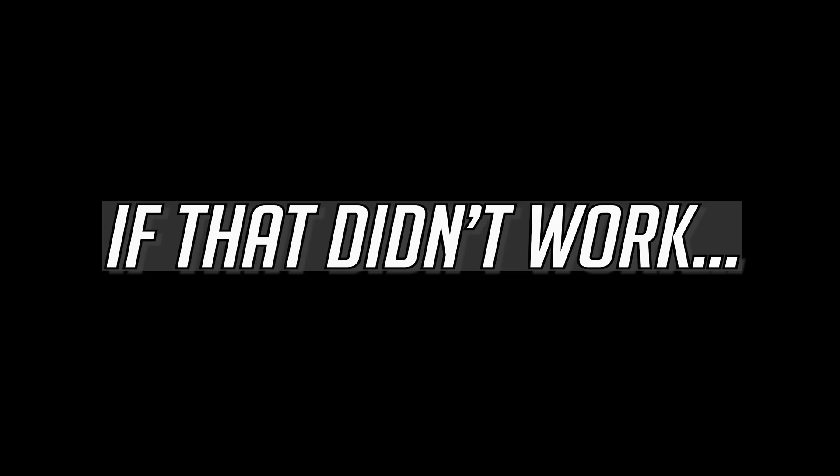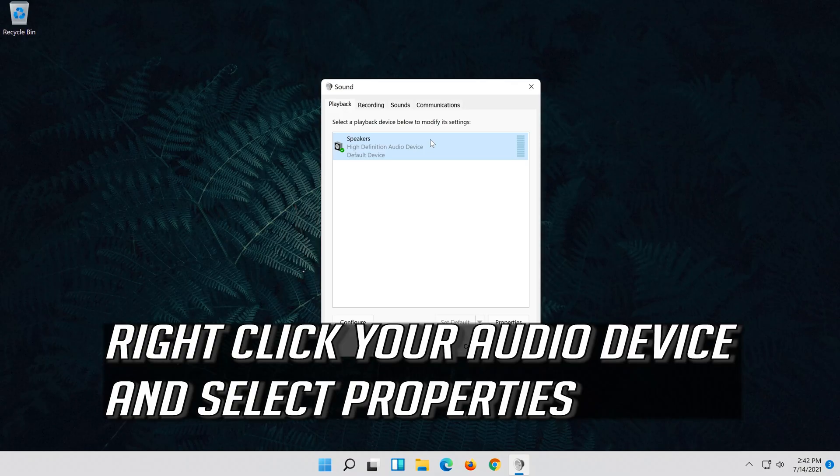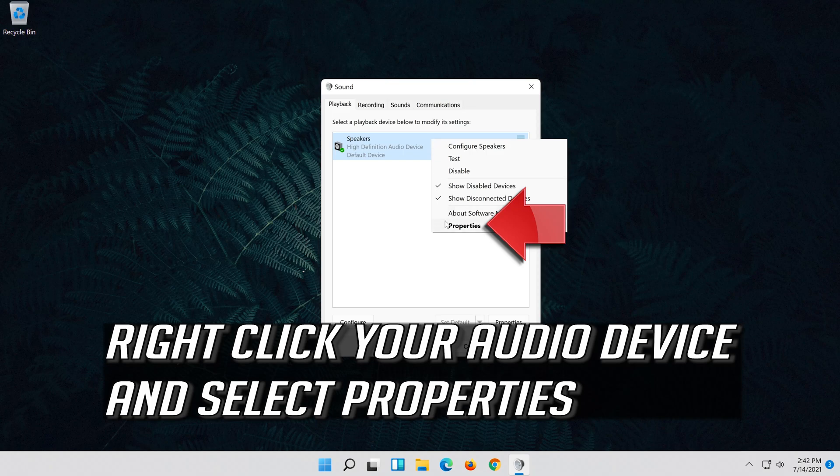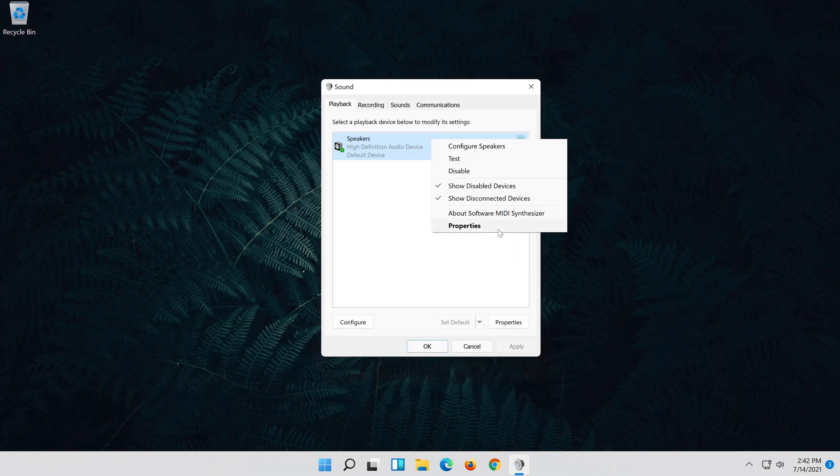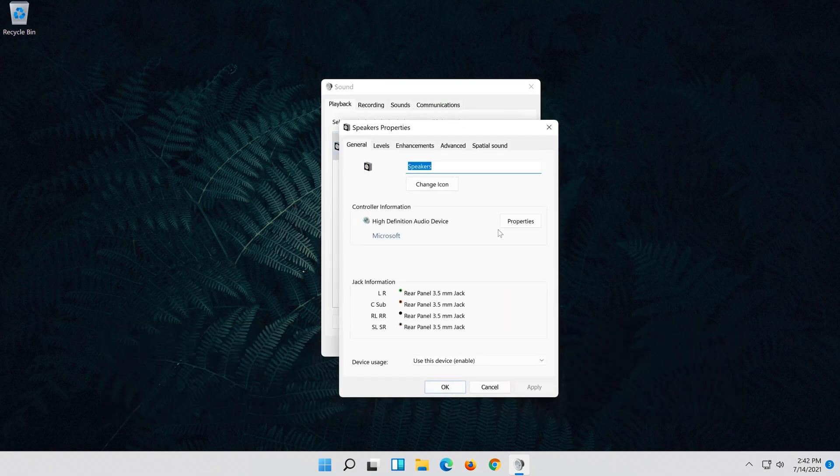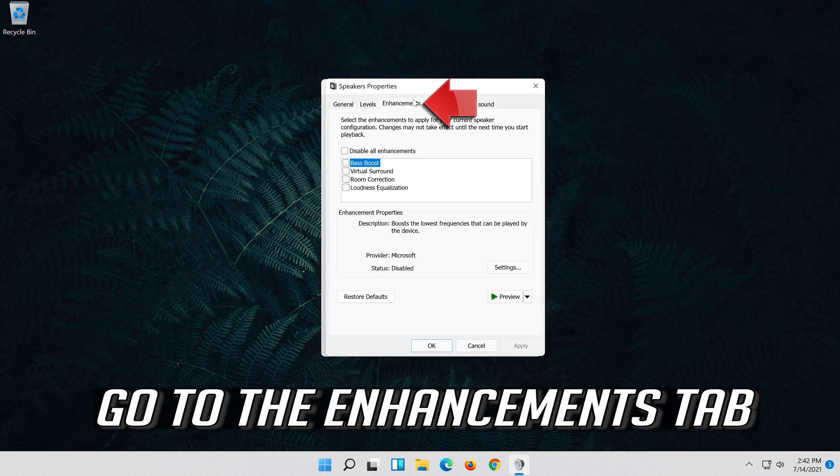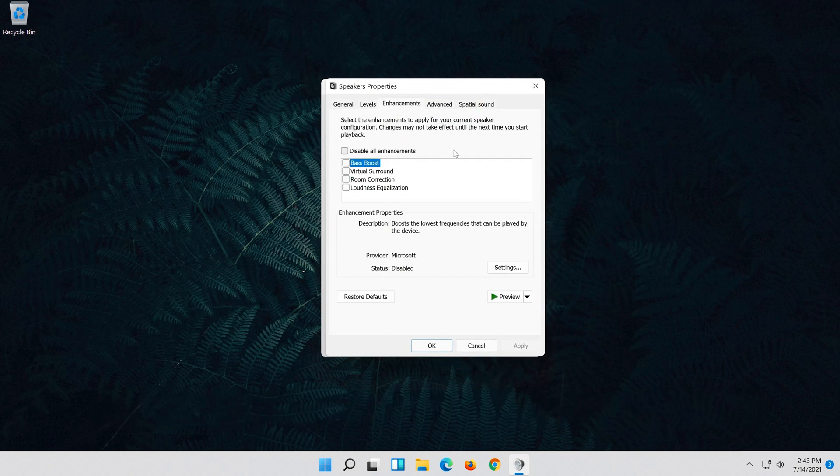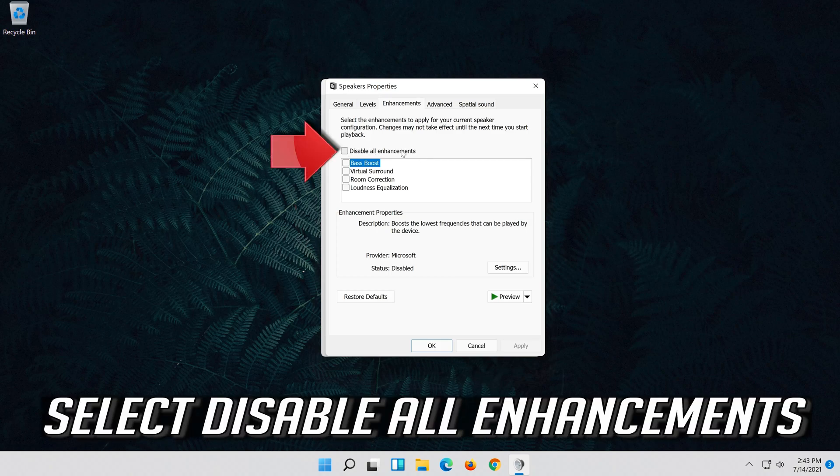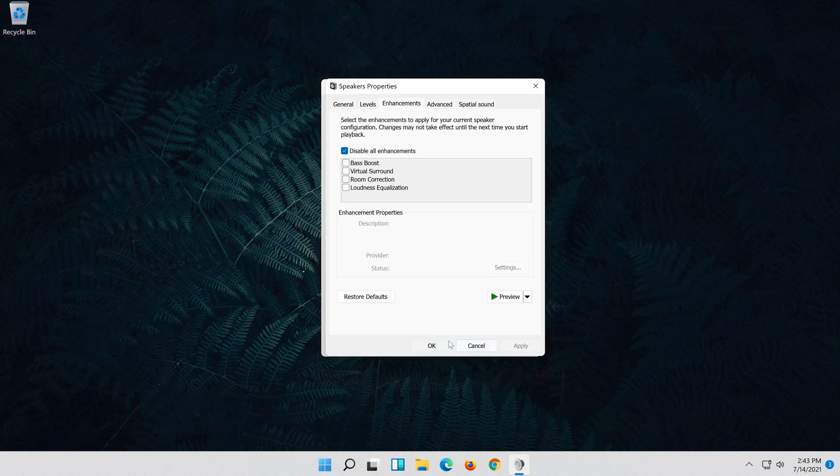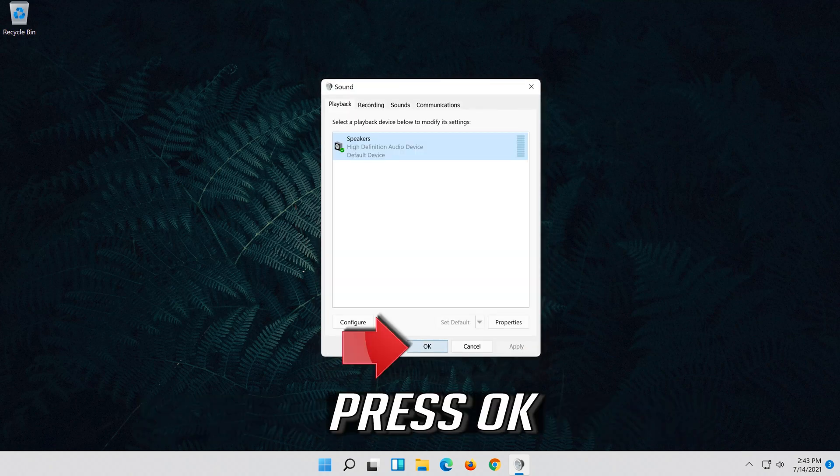If that didn't work, right click it and select properties. Go to the enhancements tab. Select disable all enhancements. Press apply and then OK. Press OK.